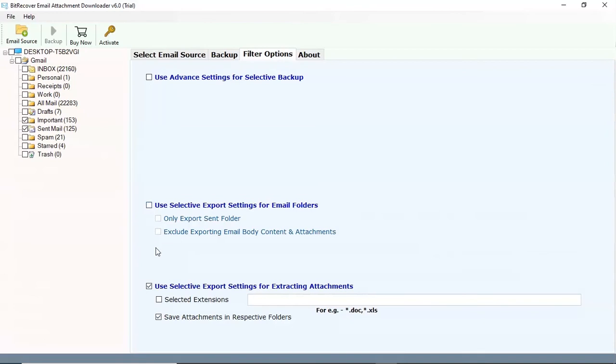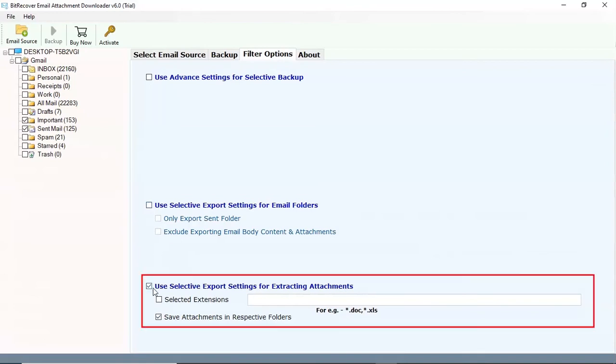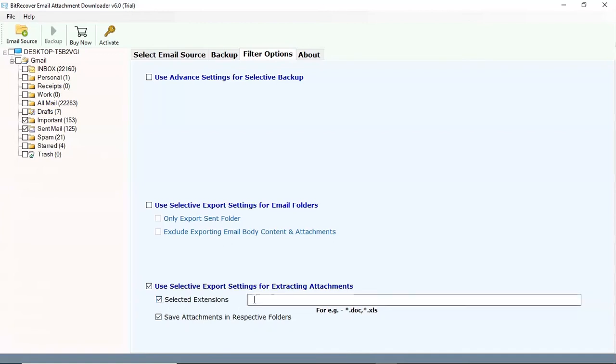Use selective setting for extracting email attachments. Select the check box and enter the file extension where enter zip files.